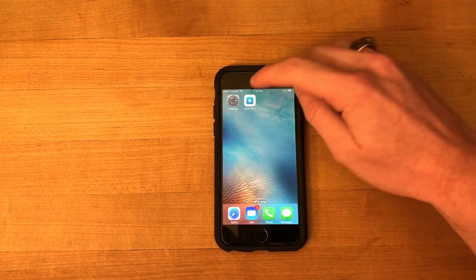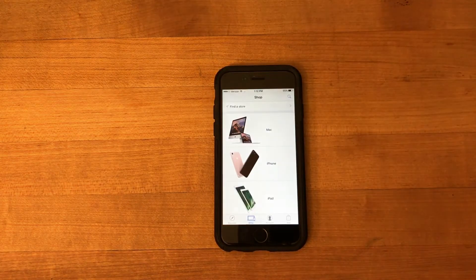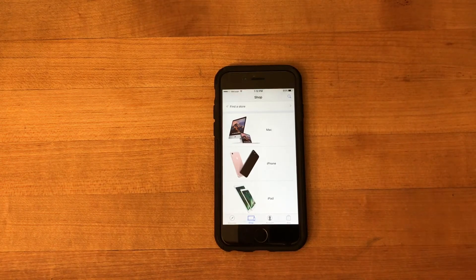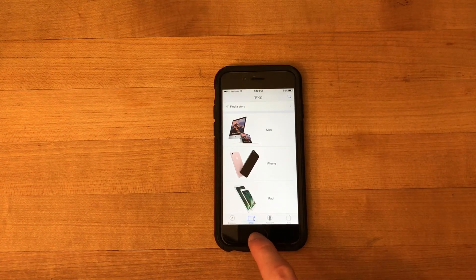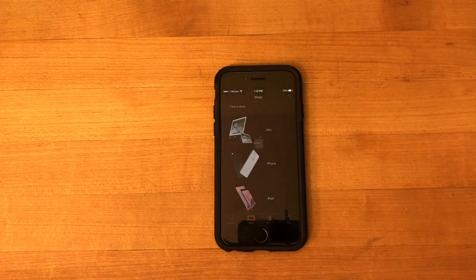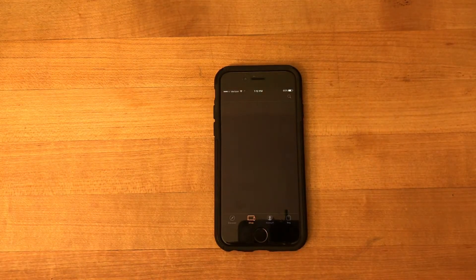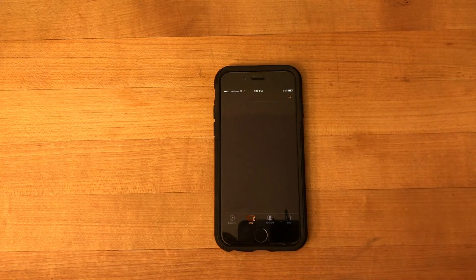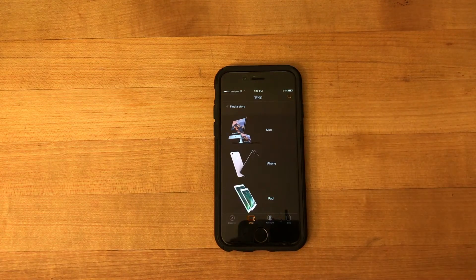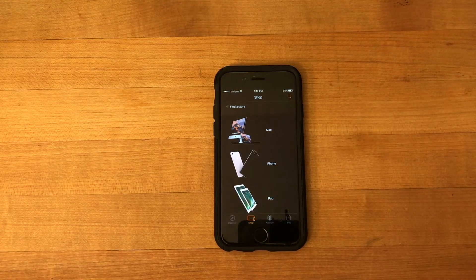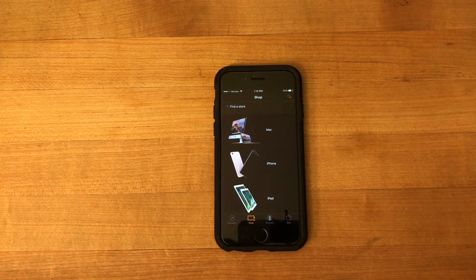And then head into the Apple Store app, and everything looks normal until you triple click the home button, and it inverts the colors. And it doesn't only invert the colors. You can see it actually reloaded the entire application in a dark mode.